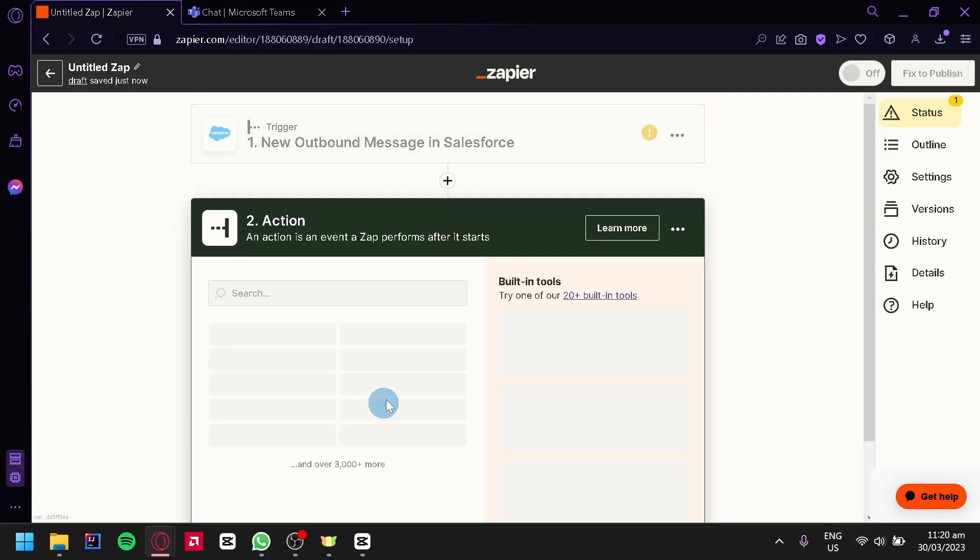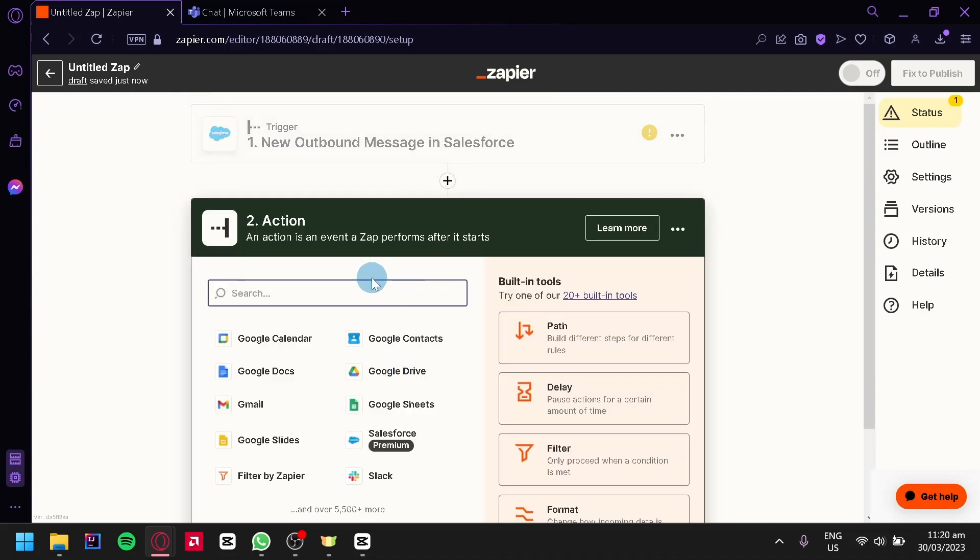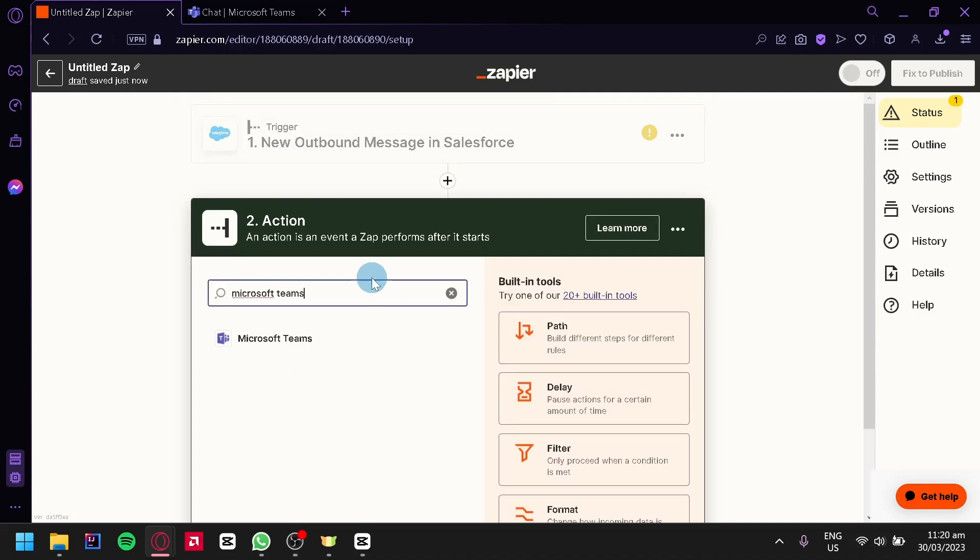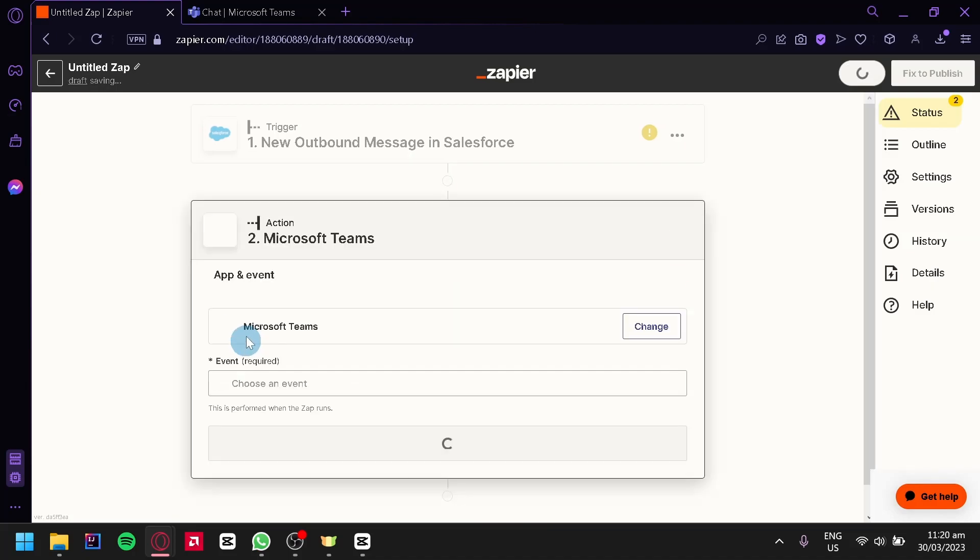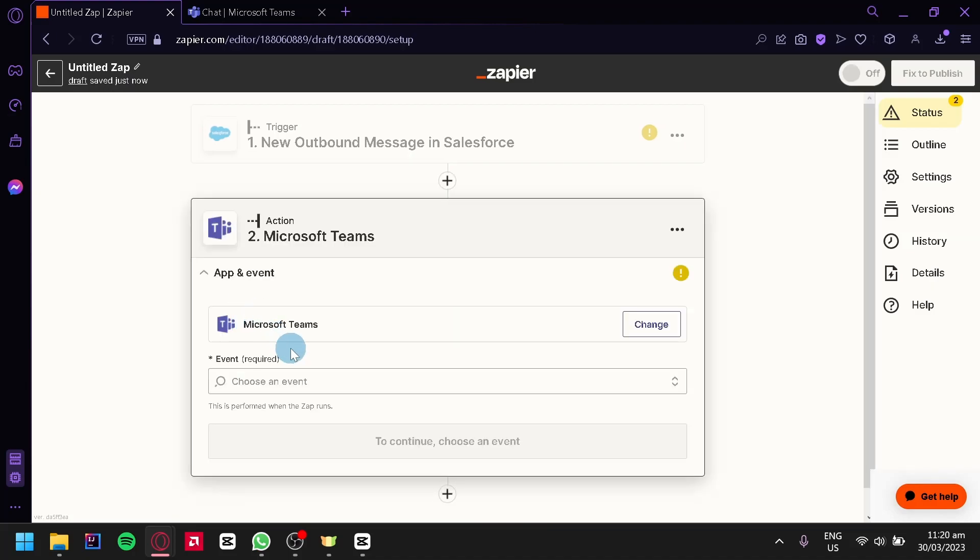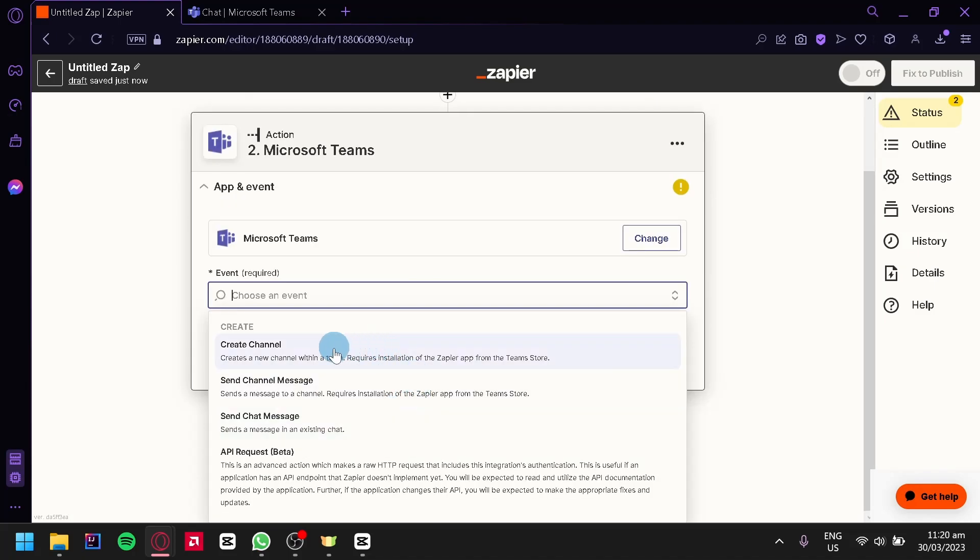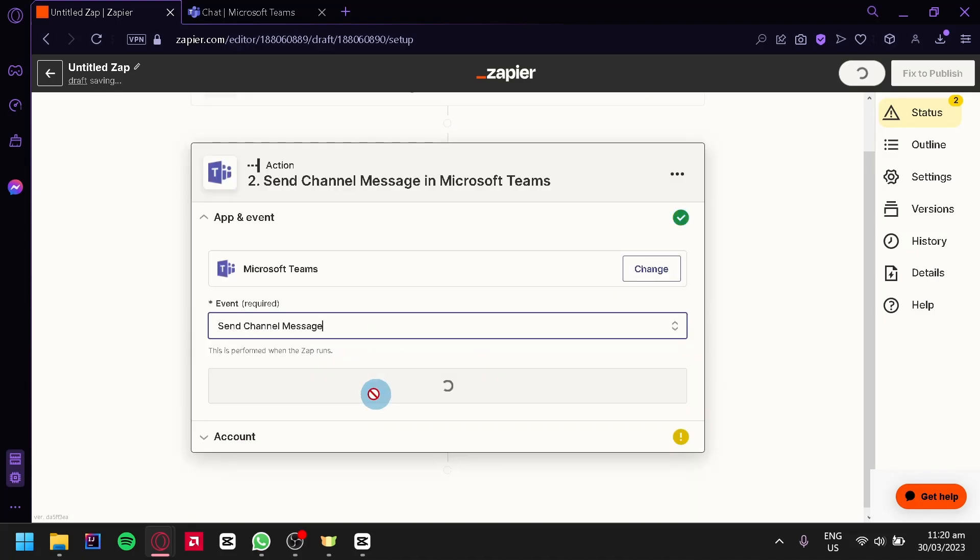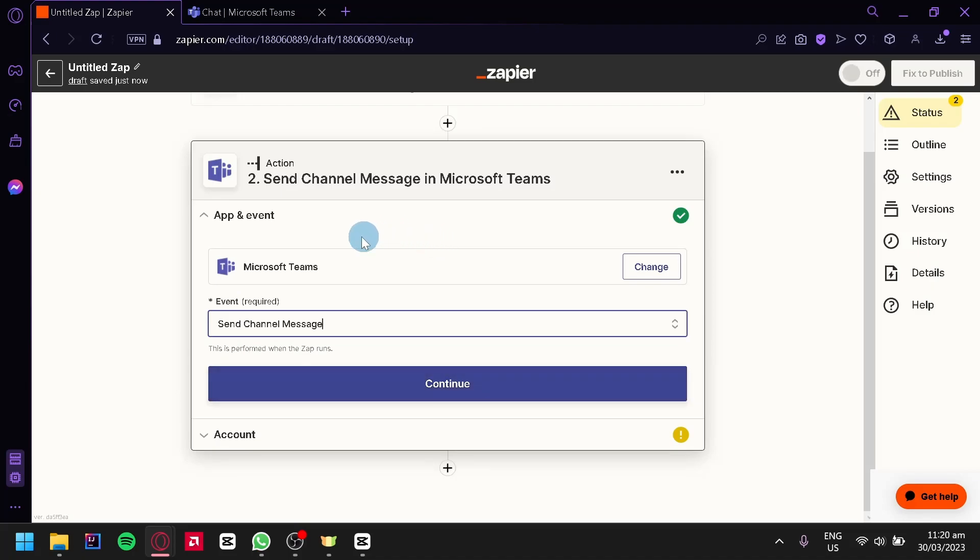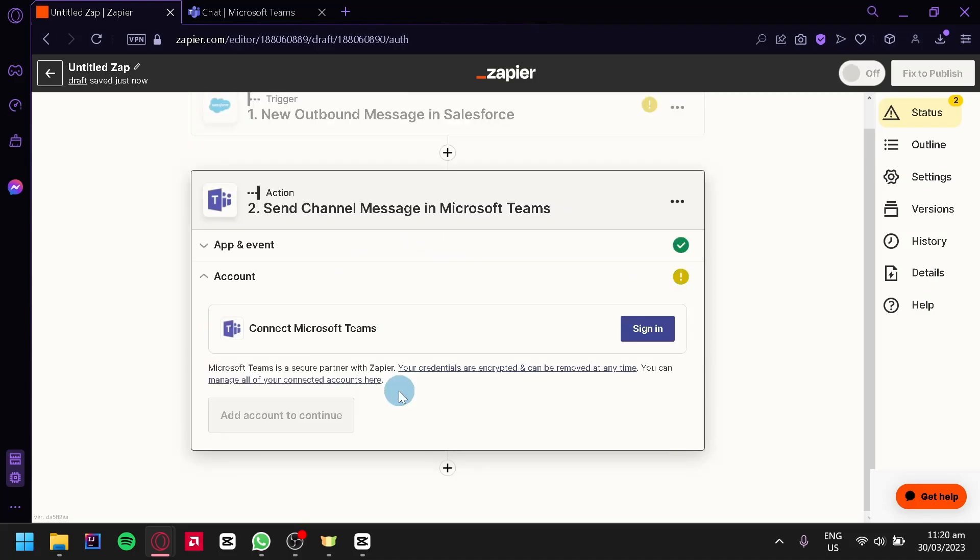Now for the action we're going to search in Microsoft Teams. We're going to select this option. And then we're going to choose an event, maybe send channel message. And after doing this we could click on continue.